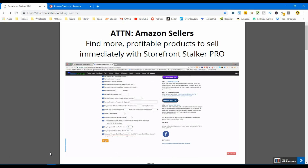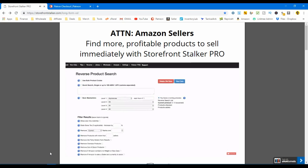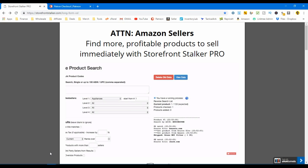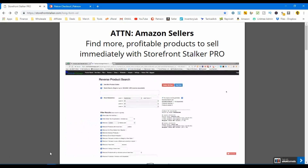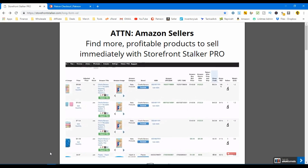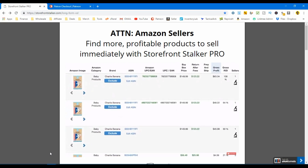Tactical Arbitrage doesn't look like that anymore, in case you're curious. It will then scan its database of over 500 third-party sites to find where you can buy these items from third-party sites at a profit that meets all of your parameters.